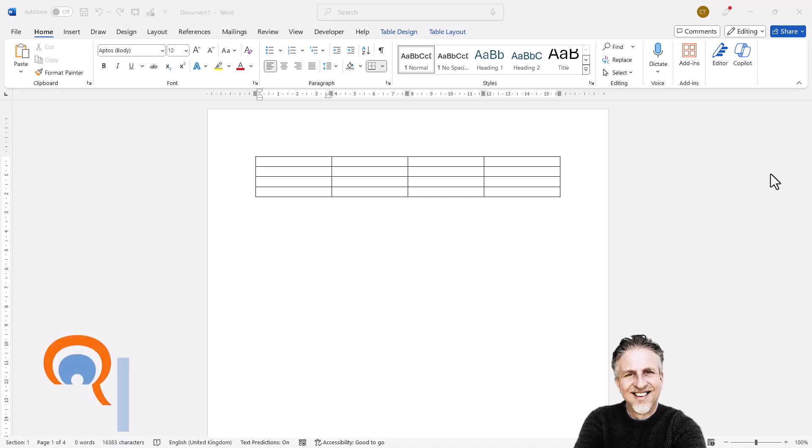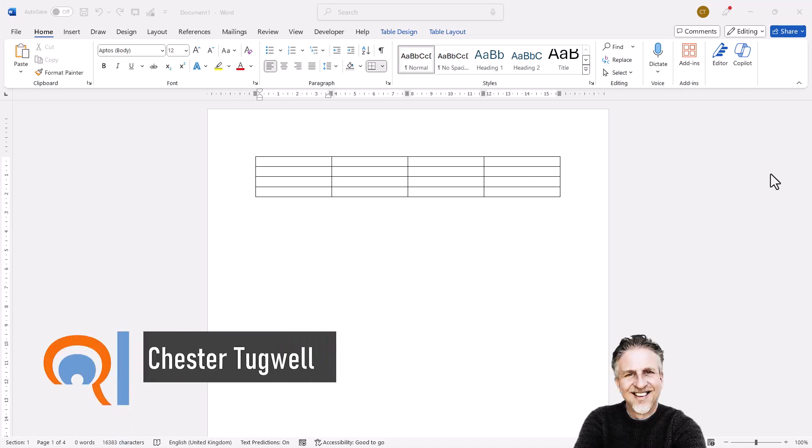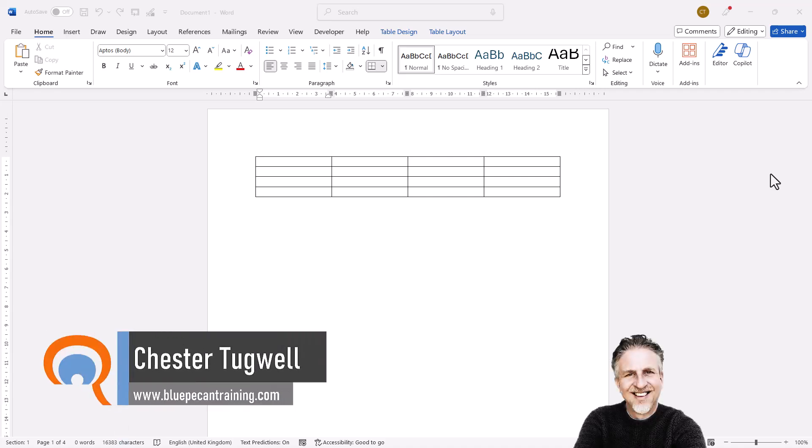Okay, you're in Microsoft Word and you want to add a line above a table, a table that's at the top of the page.